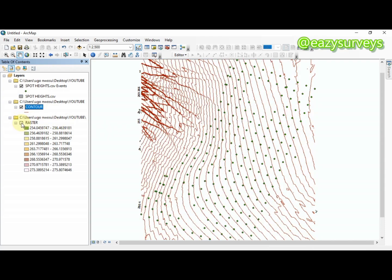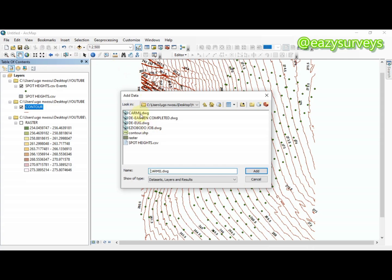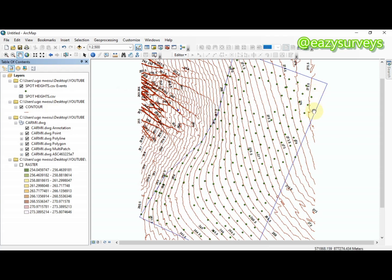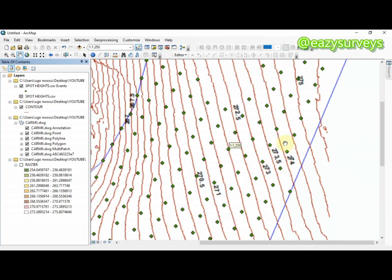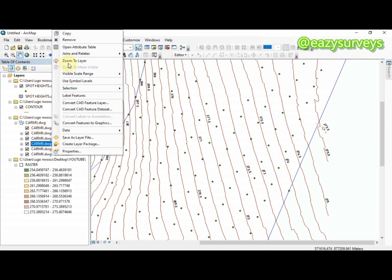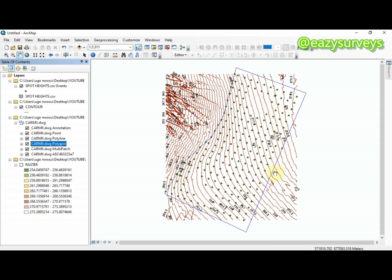You can uncheck layers you don't need and then import your boundary or plan file. I'll be dropping a link in the video description on how to import a CAD file inside ArcGIS. This is the plan as you can see. You can choose to clip out the features of interest — in this case, just the contours inside my boundary line.